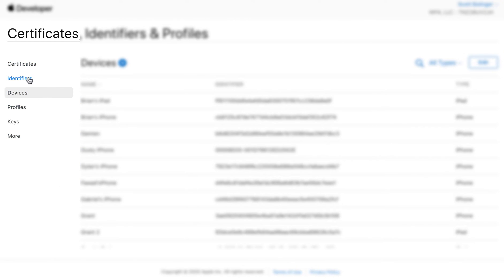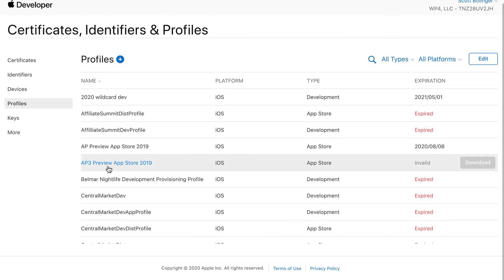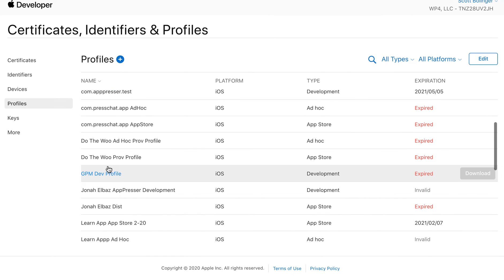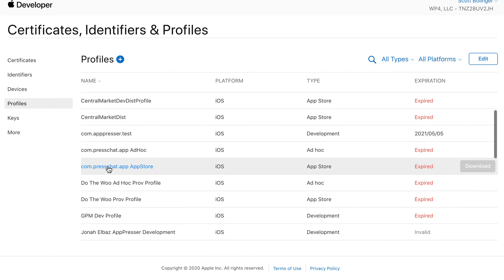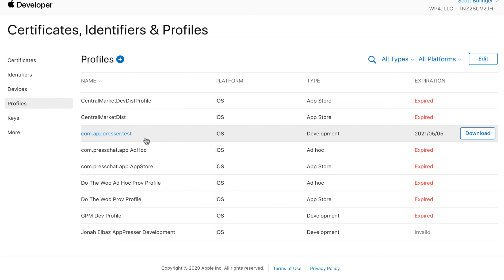go ahead and go through that process, add your device UDID, and then what you're going to do is go down to Profiles. Then you're going to choose the profile that was created for you. You should see the type would be Development, and then you should see your app ID here or whatever the name of it is, the name of your app, something like that.